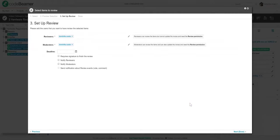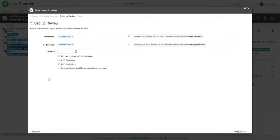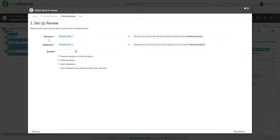Once that's done, I will have to define the reviewers and the moderators for this review. The basic difference between the two is that reviewers are able to go through all the requirements in review and can decide whether to approve or reject them. They can add their comments as well after each section. Moderators, on the other hand, can do all of that, but they can also close and finish the review.